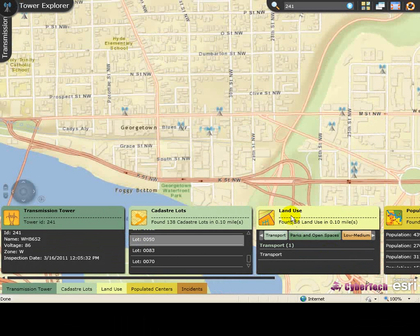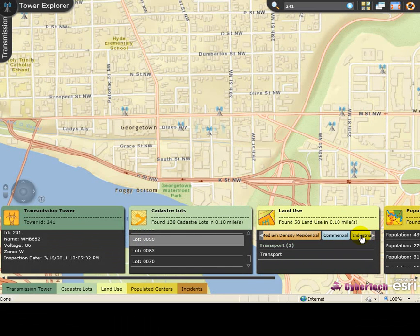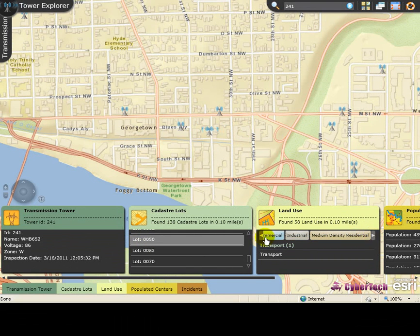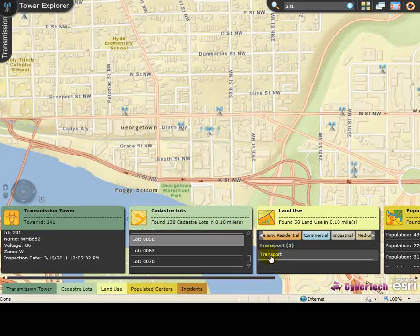Various land use types such as transport, parks and open spaces, low, medium, and various other details are available. Click the arrow and the list moves on. By default, the details for transport are available.